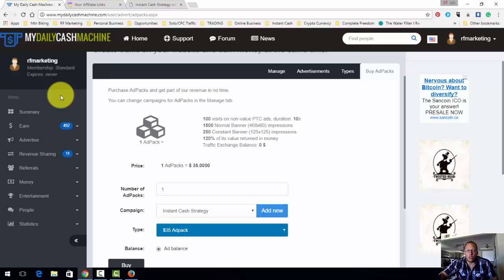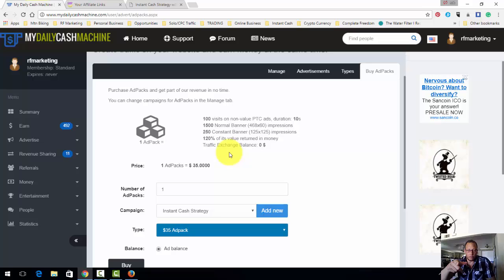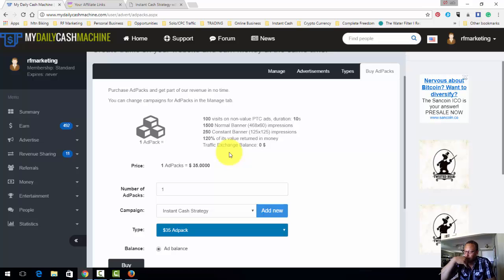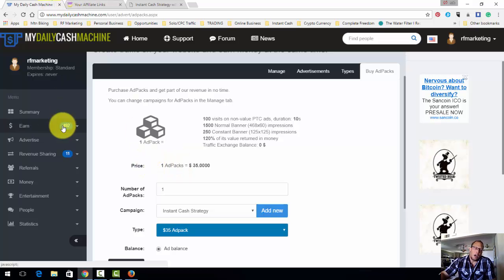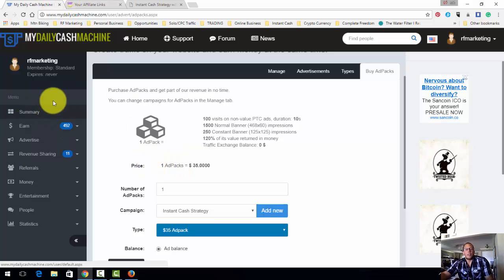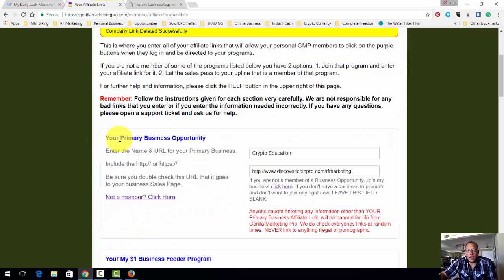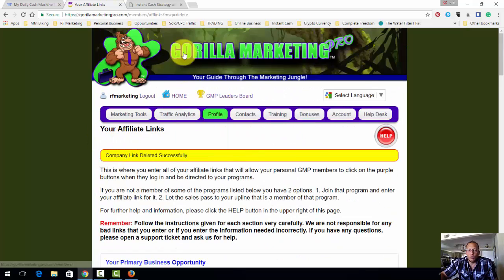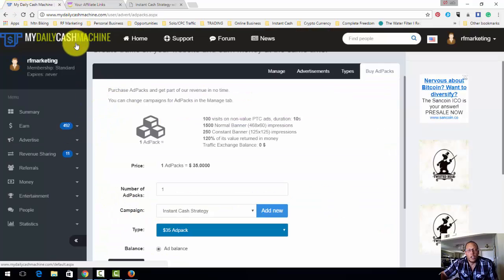My Daily Cash Machine is a place we're going to leverage to get traffic to our business through ad packs. Traffic from My Daily Cash Machine comes at $35 a pop, and at $35 a pop you really can't beat that — that's a real nice sweet spot, especially when it comes to programs like this. The whole idea is to connect Guerrilla Marketing Pro and promote it using the ad packs on My Daily Cash Machine.